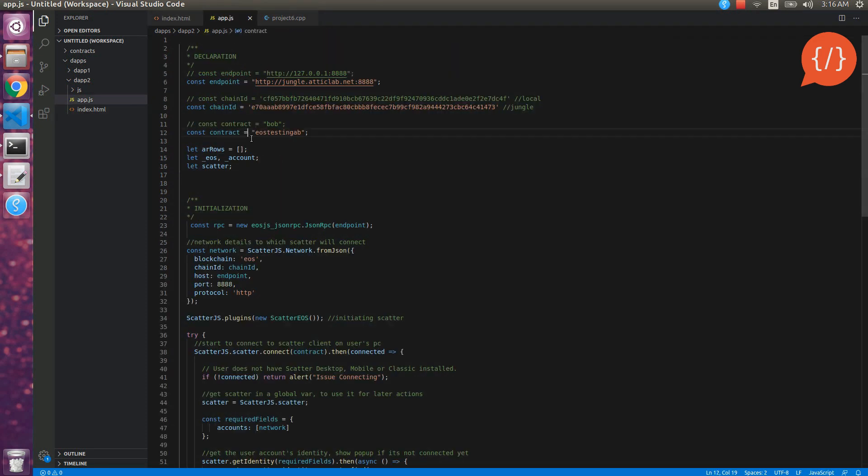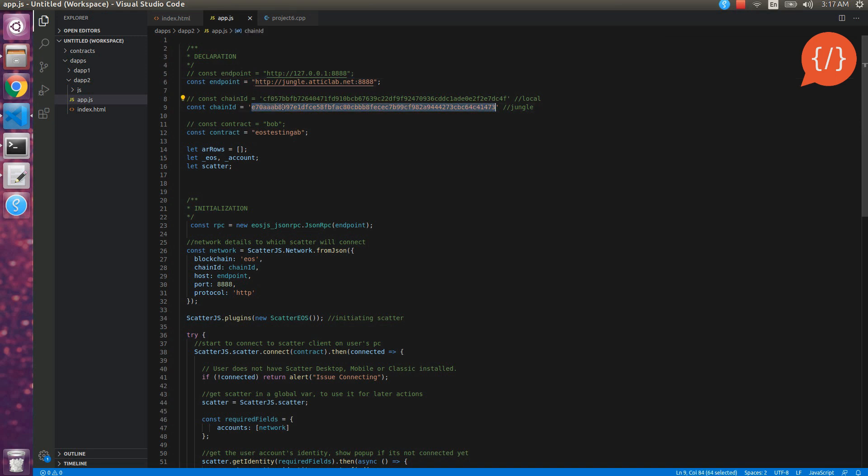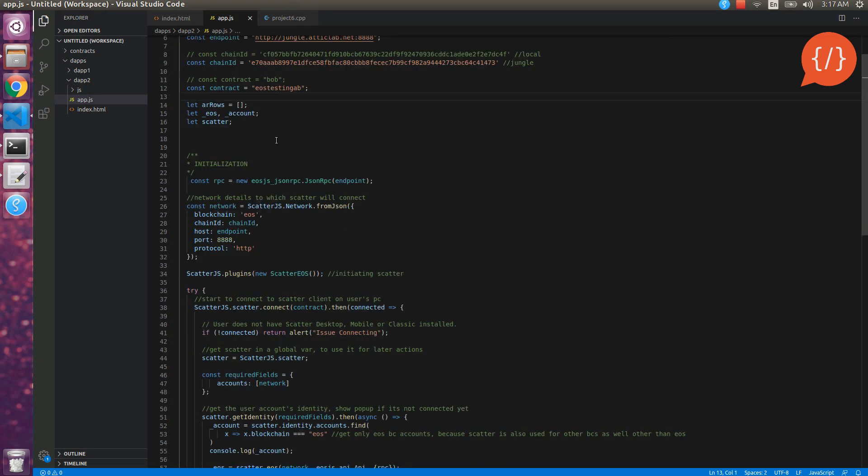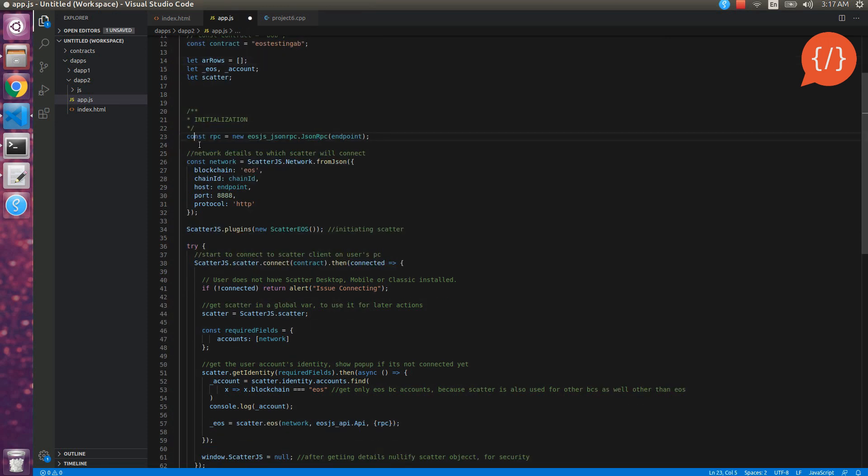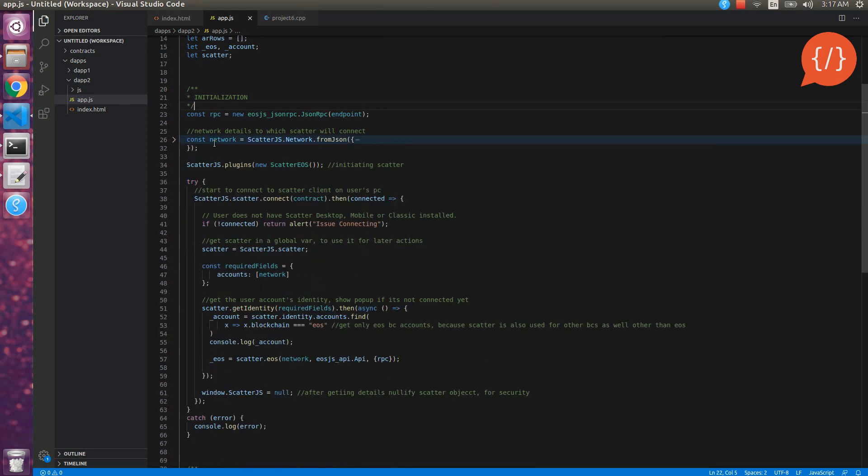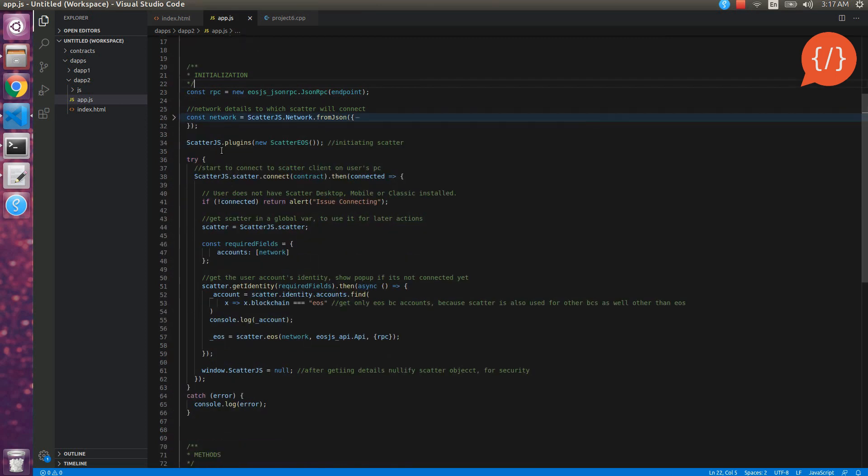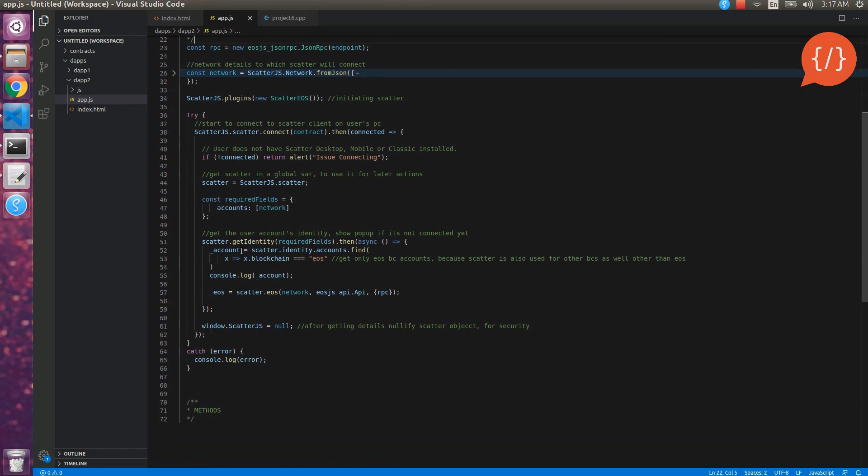Let's go to the app.js folder. Here we have changed the endpoints to the testing testnet and the chain id as well. The contract name of our testing account is eos testing ab where the contract is deployed. The rest is same. We have declared our rpc variable here on the initialization and this is the code for connecting with the scatter that we have discussed before.